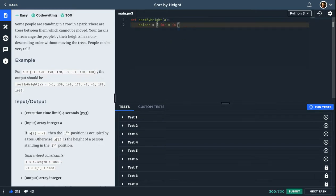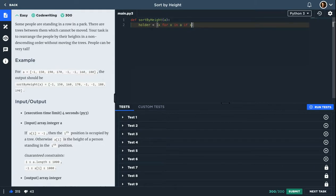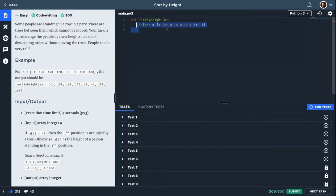So for each x in a, just add x to holder if x is not equal to minus one. This is actually equivalent to the filter function in JavaScript. But you can actually use filter here as well.